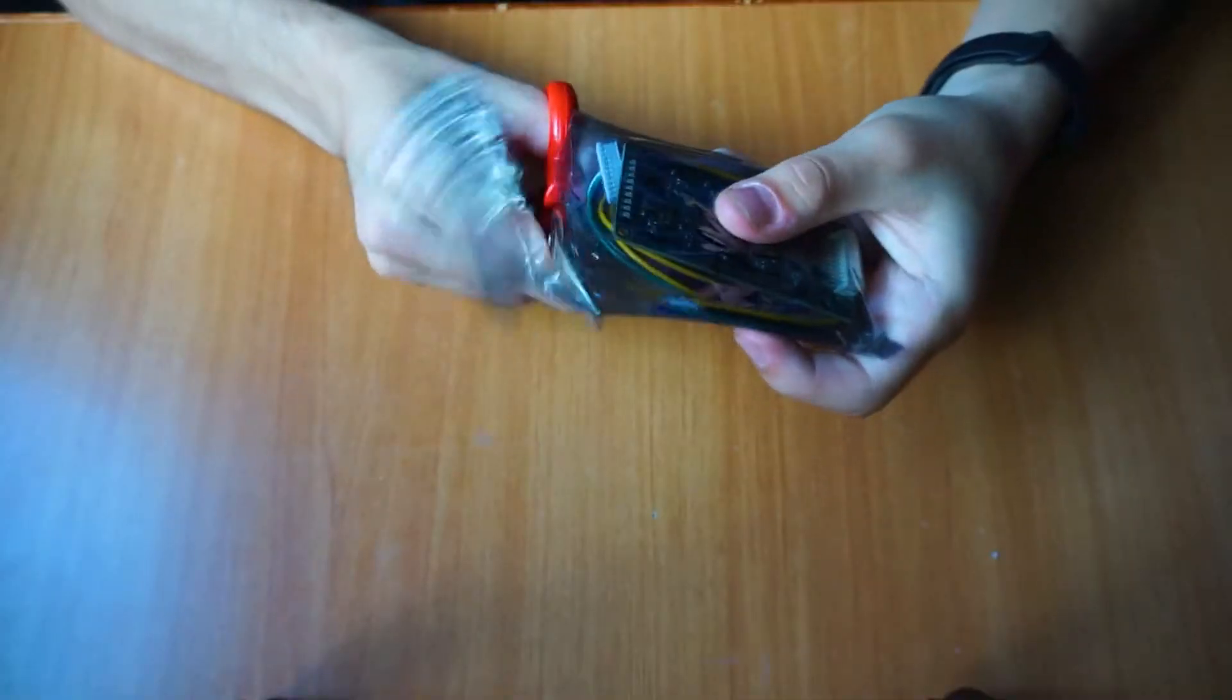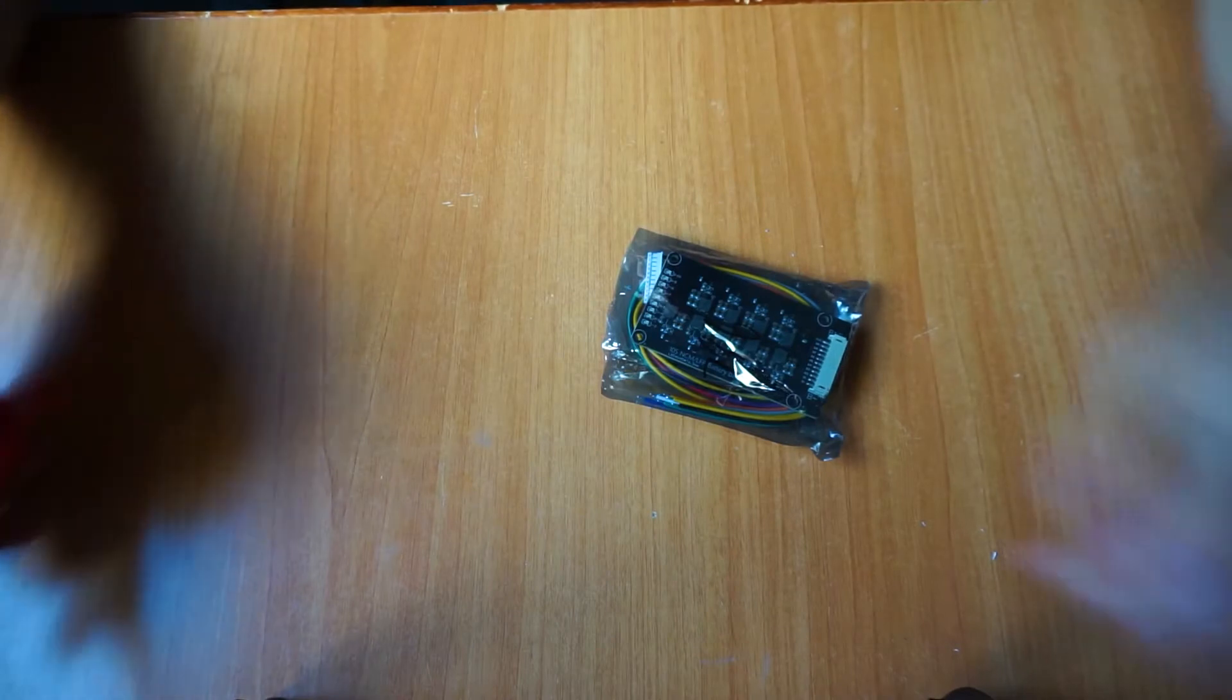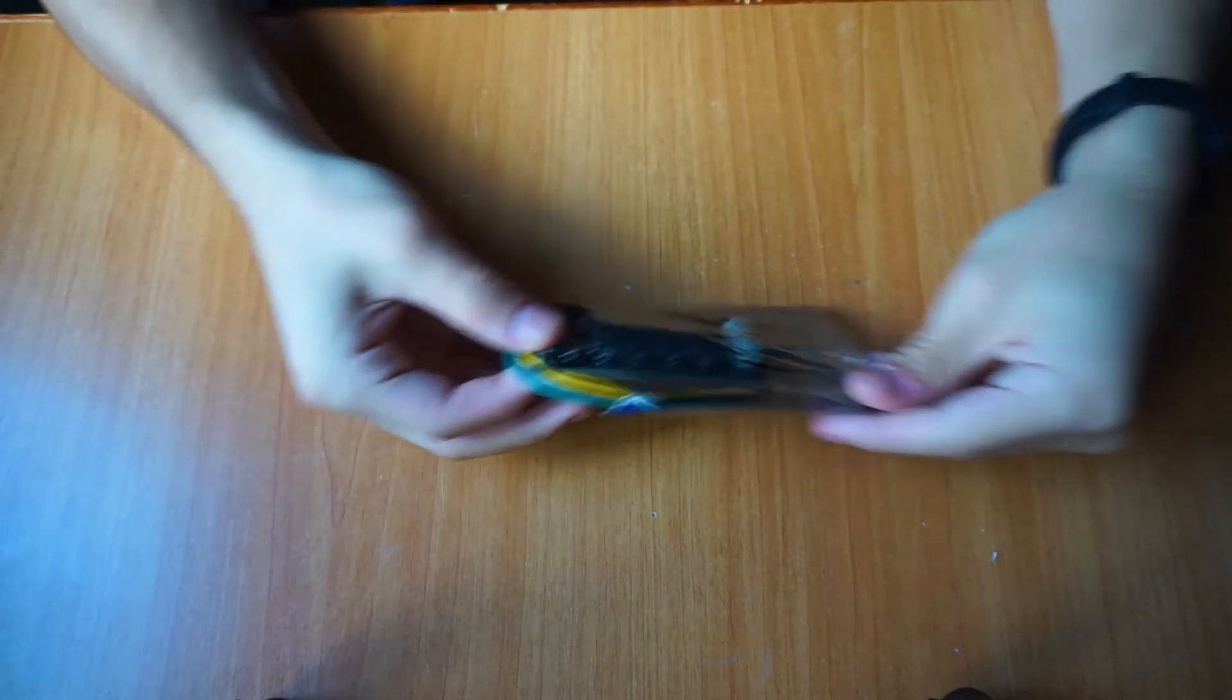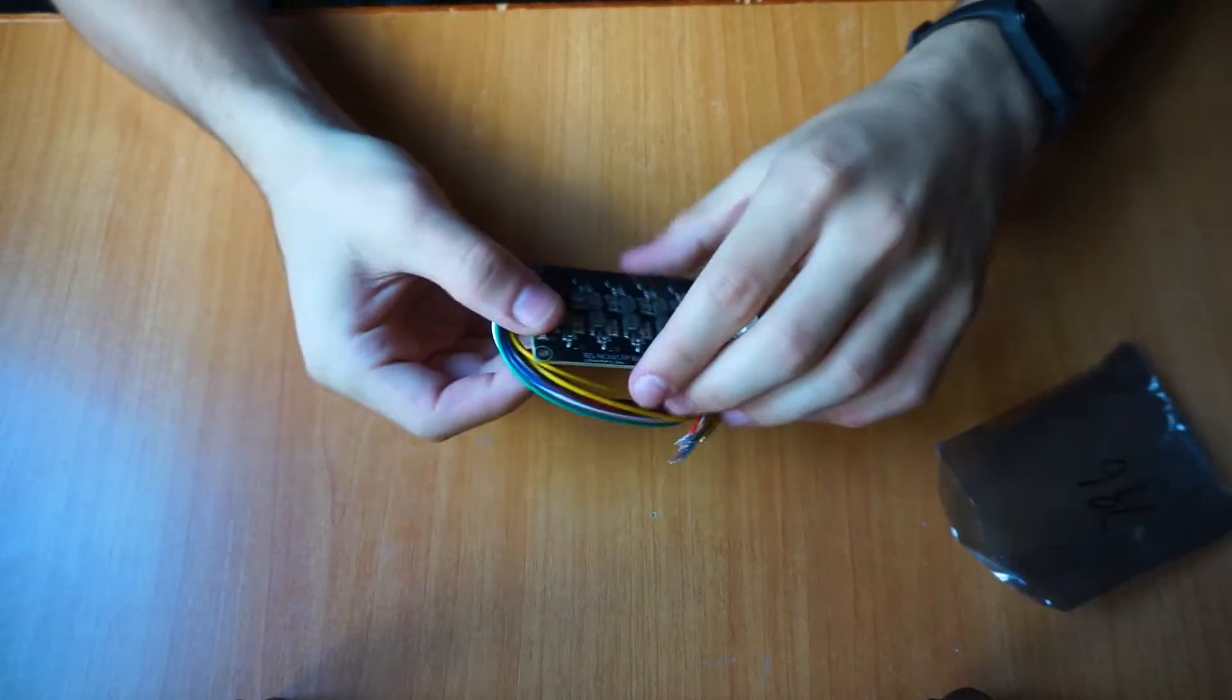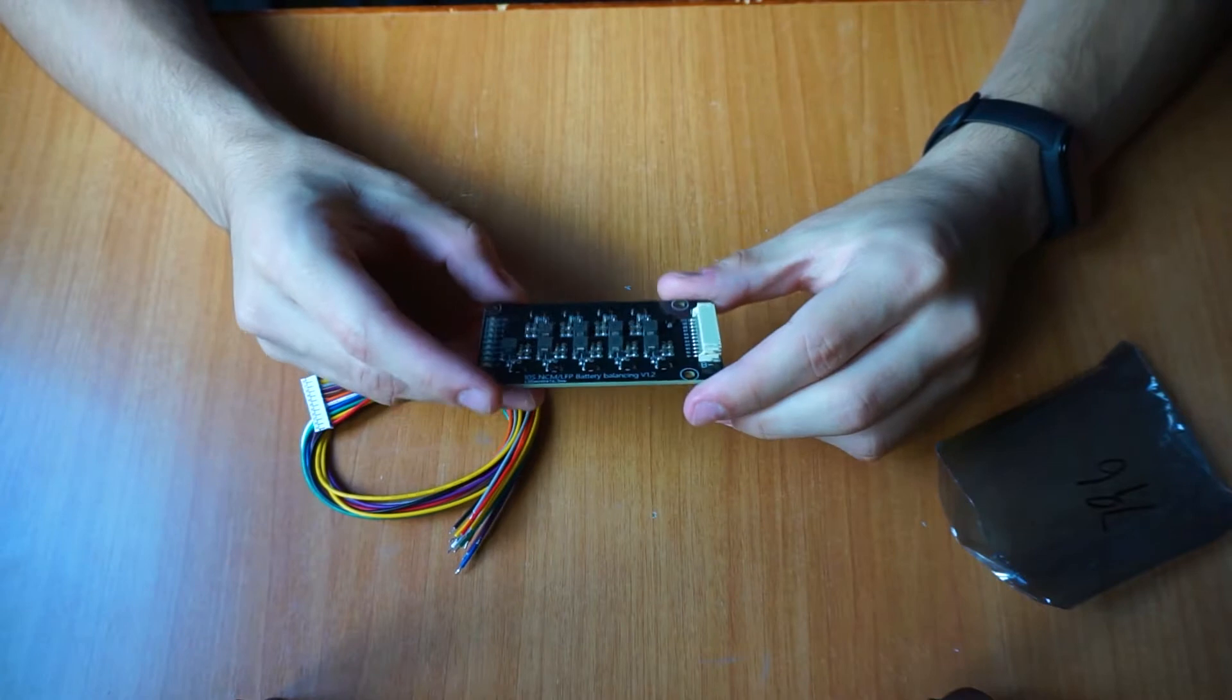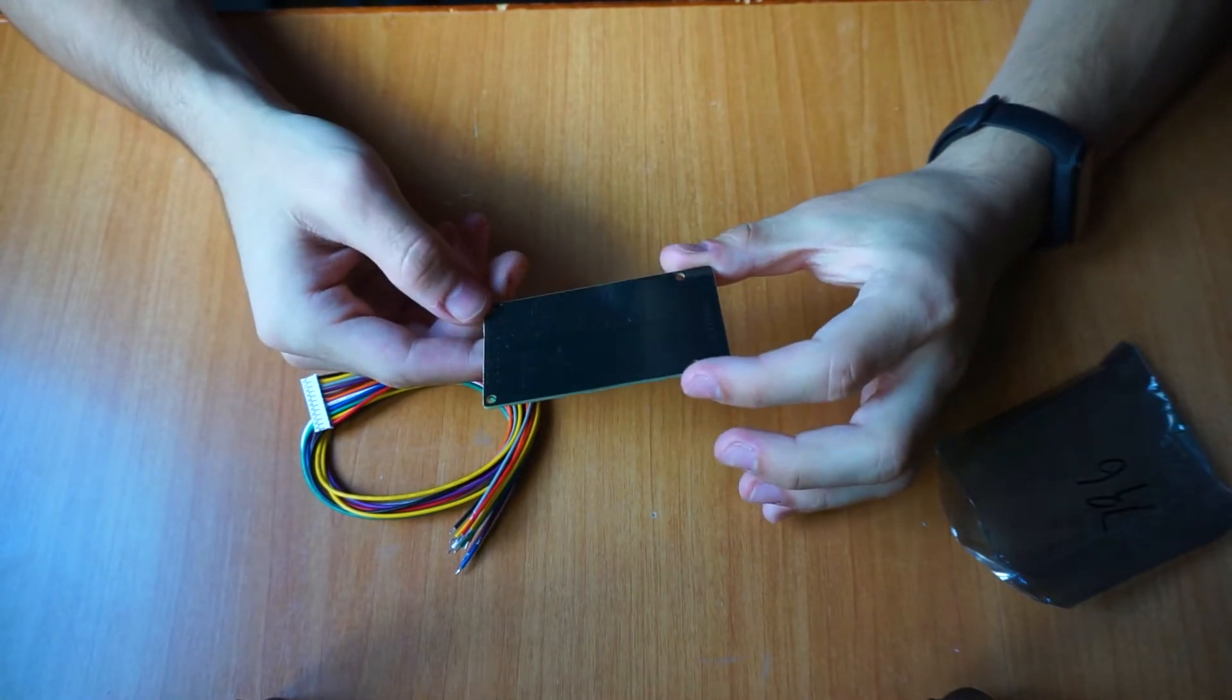Let's immediately start by unboxing the balancer. The balancer I bought is capable of balancing a 10S battery pack, so with 10 cells in series. It is in the description by the way.